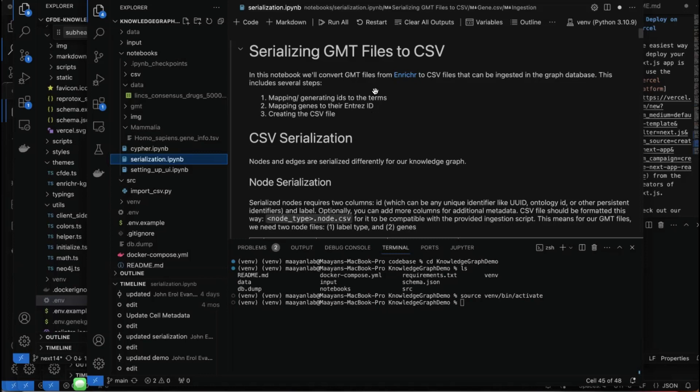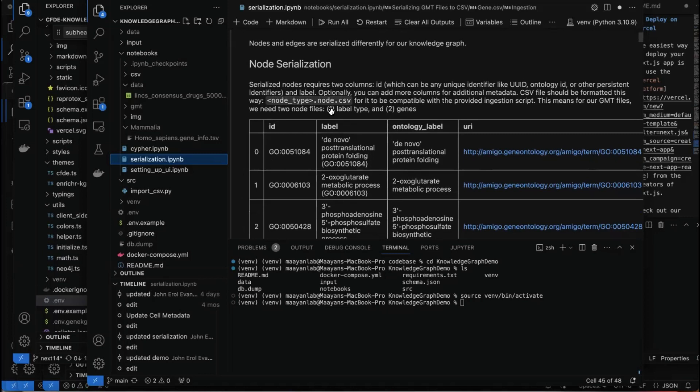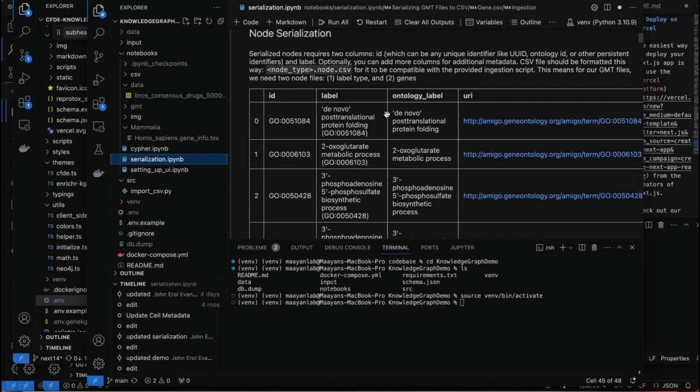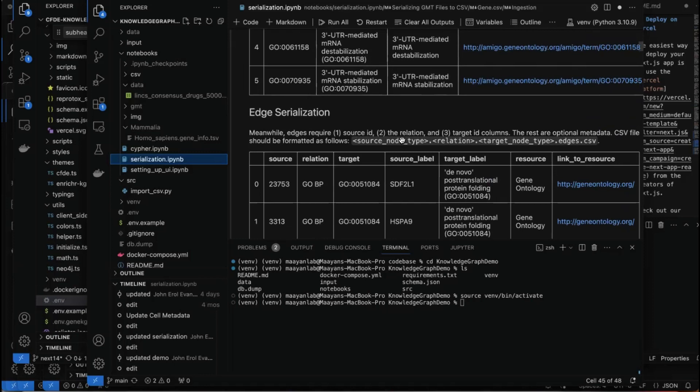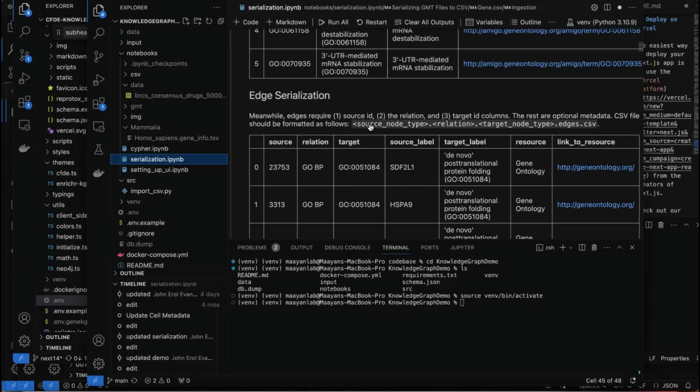Here is the CSV serialization. For nodes, the file type is nodeType.node.csv, and the requirement is the ID and the label — the rest are optional metadata. For edges, we rely on the triple, and the file name is source.targetNodeType.edge.csv.